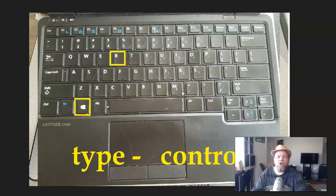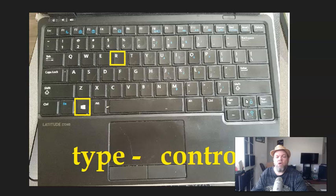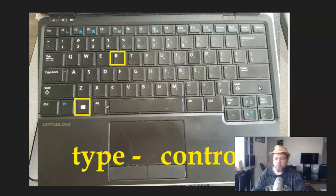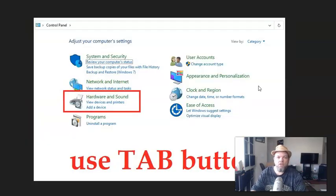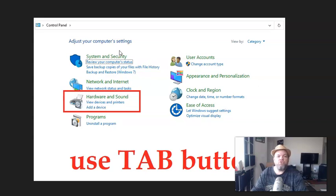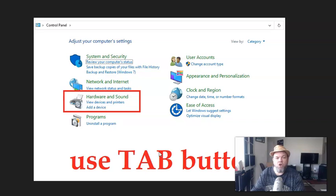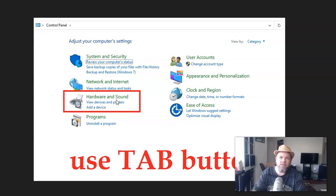And what I want you to do, under run, I want you to type control, C-O-N-T-R-O-L. That's going to take you to your control panel. So, next, when it takes you to your control panel, I want you to use the TAB button and just TAB over to where it says hardware and sounds. And then hit enter on your keyboard.